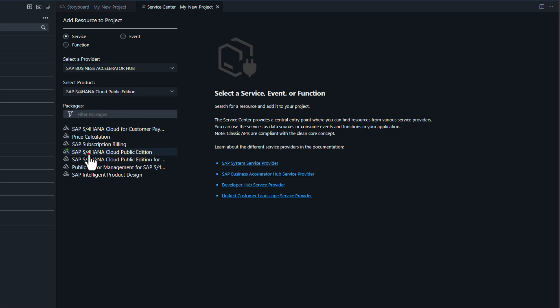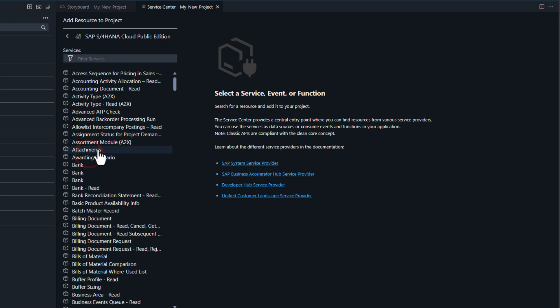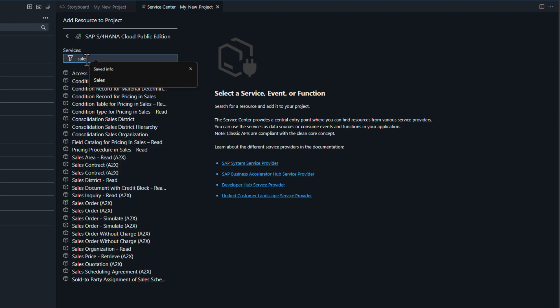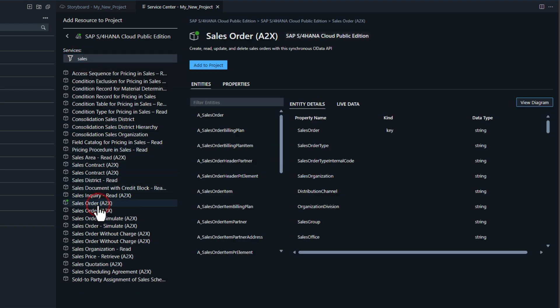This is going to bring up the service center where we can go to the Business Accelerator Hub or do the connections that we've set up for our particular environment.